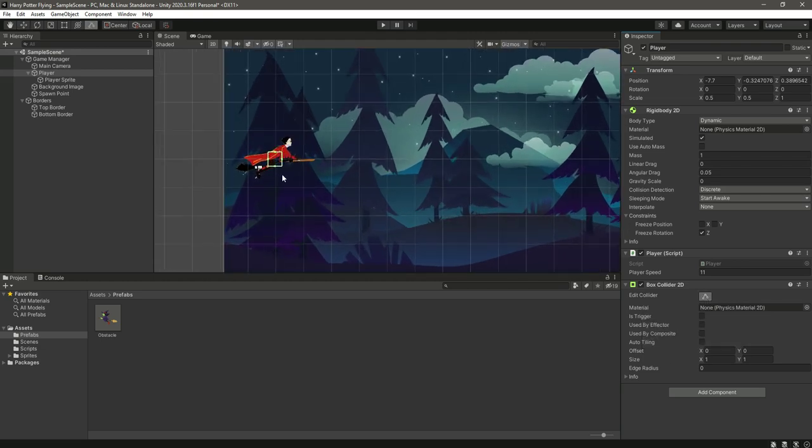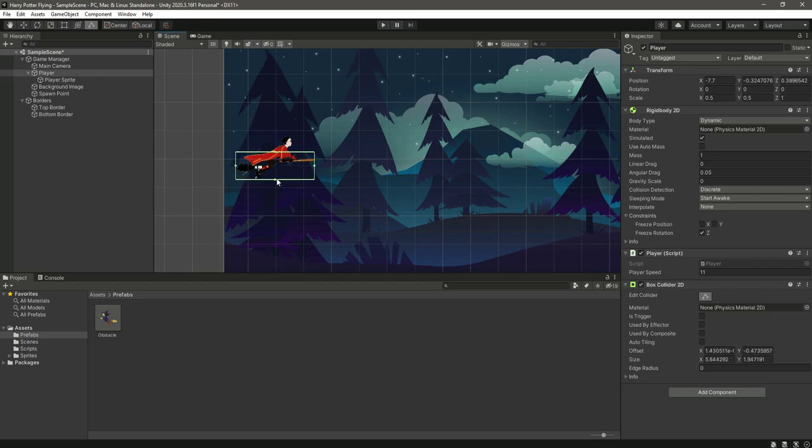Let's zoom in and edit it, making sure that it fits the player. Just make it like this.